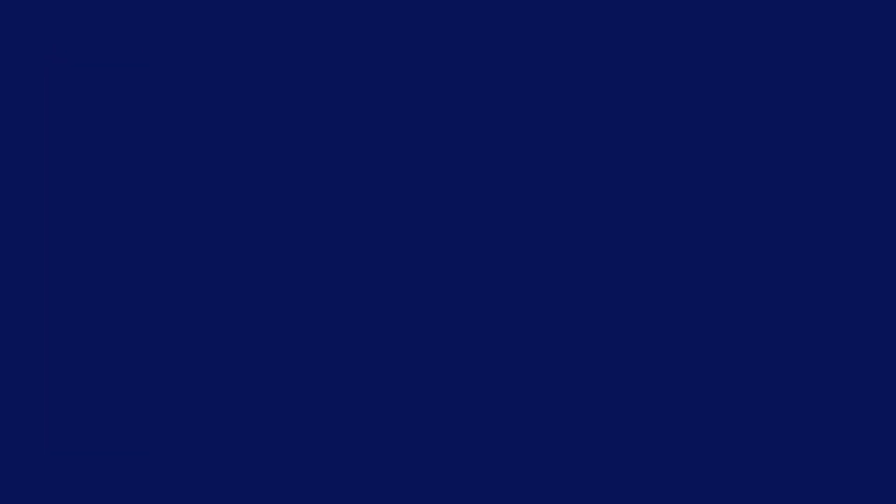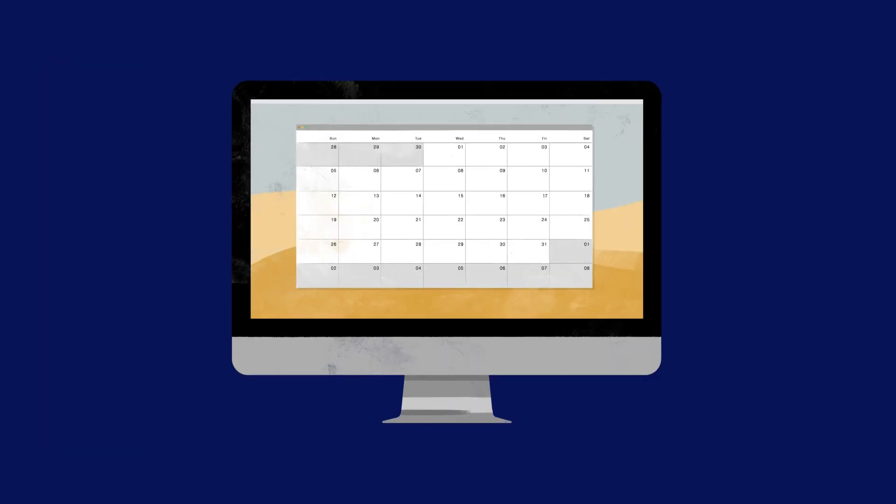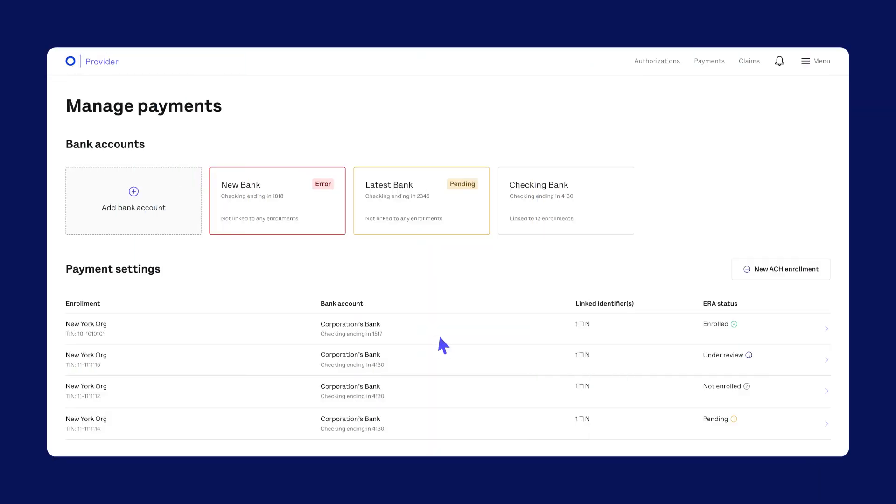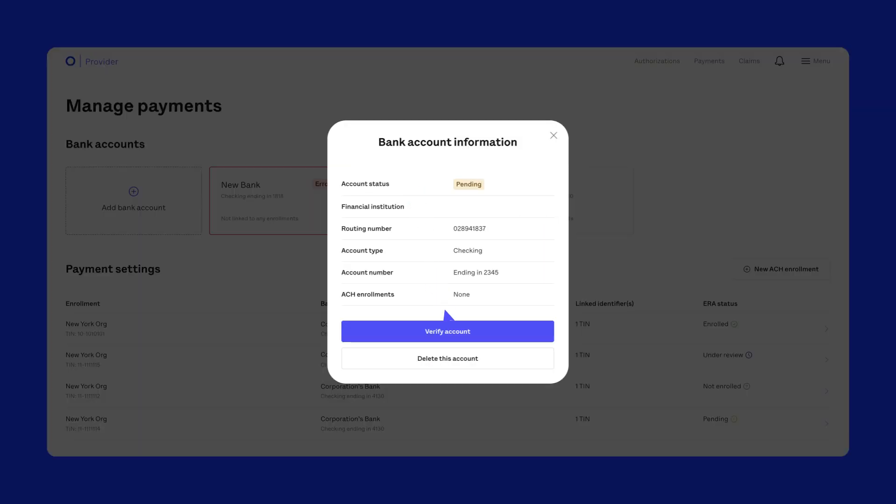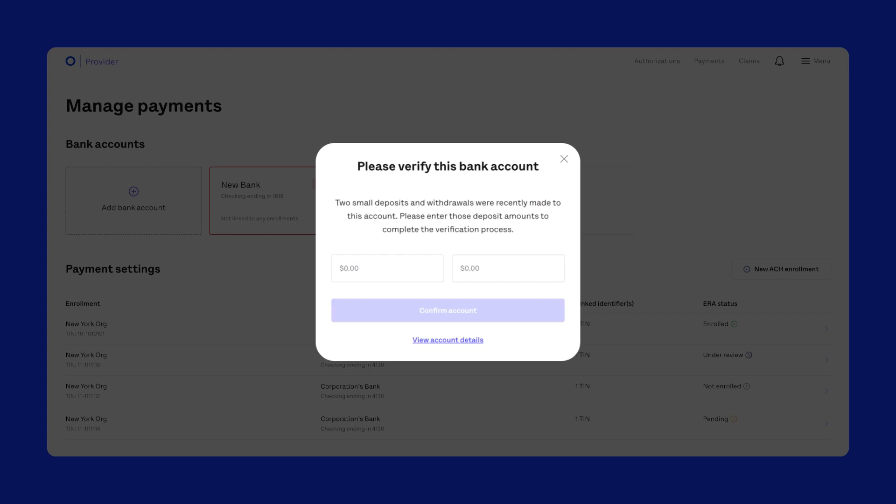Once you add a bank account, give us three to five business days to make two small deposits into the account. Check your balance until you see the deposits. Then, come back to this section and plug them into the form.